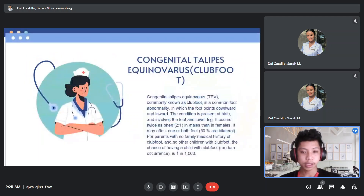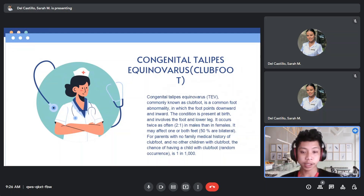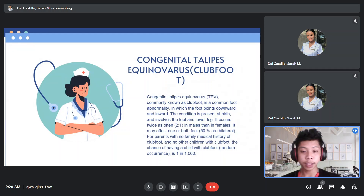Congenital talipes equinovarus or clubfoot is a common foot abnormality in which the foot points downward and inward. The condition is present at birth and involves the foot and lower leg. It occurs twice as often in males than in females. It may affect one or both feet, and 50% are bilateral.